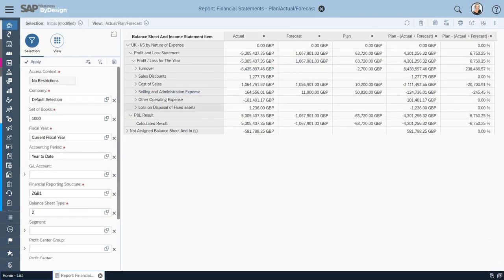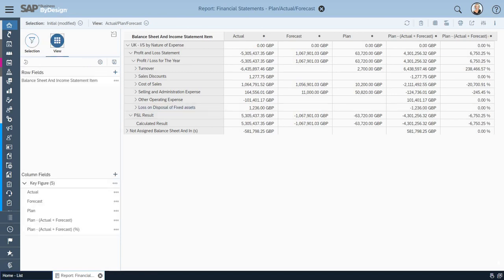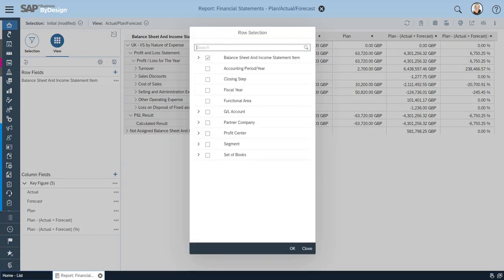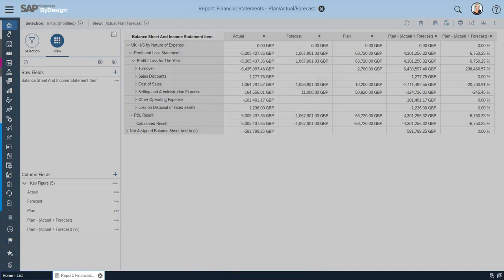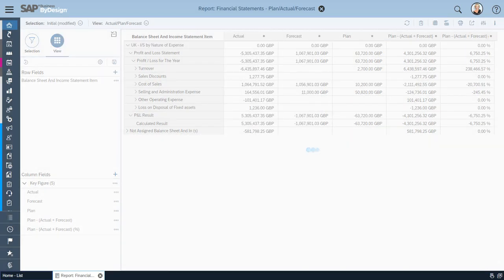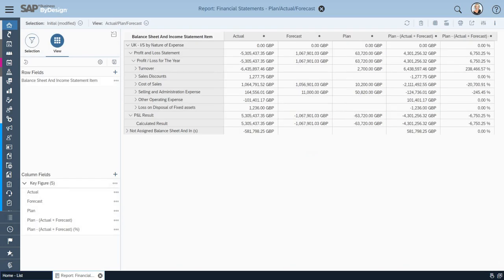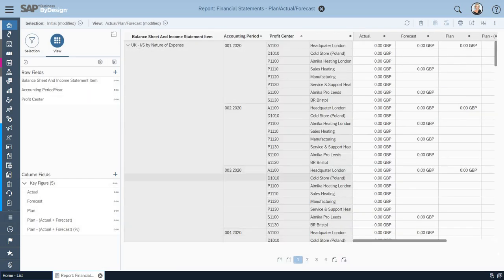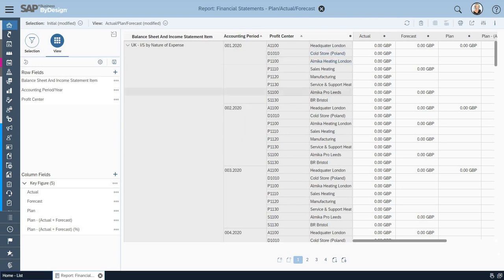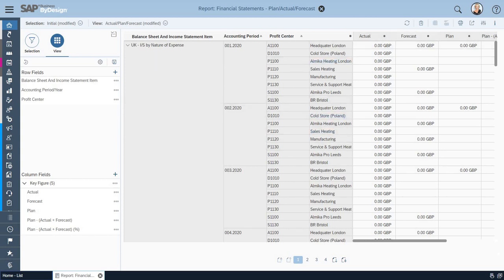I can have a different view here. Maybe I want to add some extra fields such as the profit center and maybe the accounting year period. Add those details. And now I have my income statement by accounting period and profit center slash department all laid out with their actuals and forecasting plan. So you can be as detailed or as simplified as you want using the analytics tool.